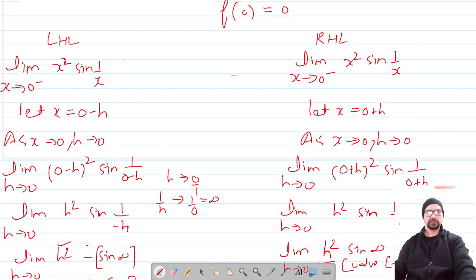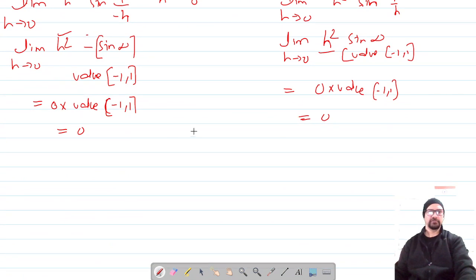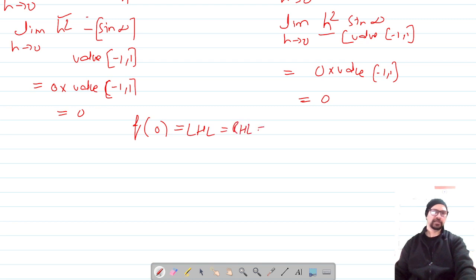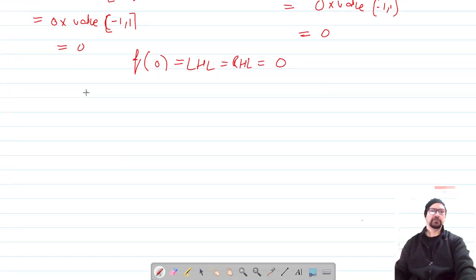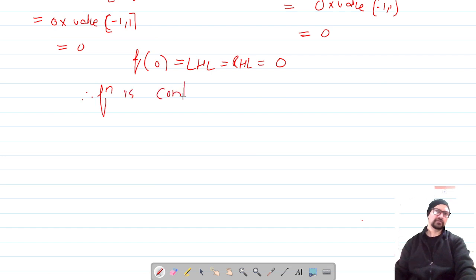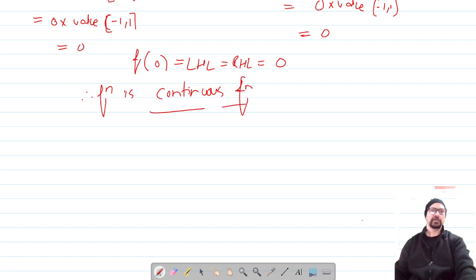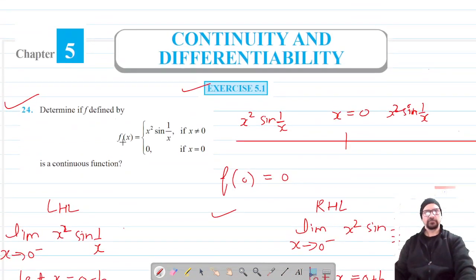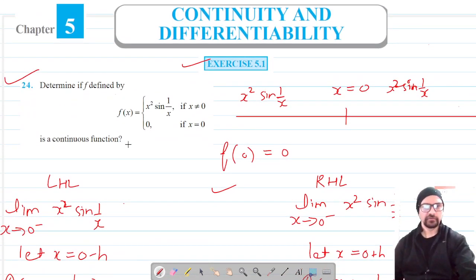In this case, the value of the function at x = 0, the left-hand limit, and the right-hand limit all coincide: f(0) = LHL = RHL = 0. This means that the function is continuous. This completes question number 24. Please like, share, and subscribe. Thank you for watching.